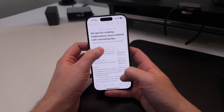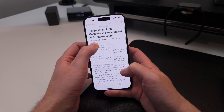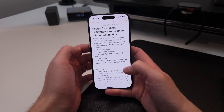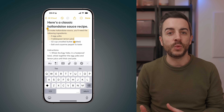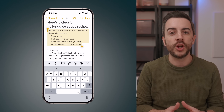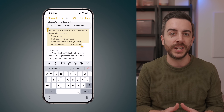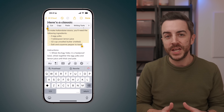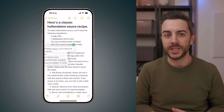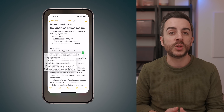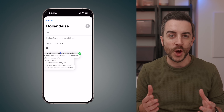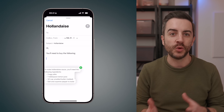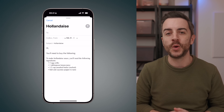This also works across apps. So if you've maybe drafted out an email in the Notes app and you then decide that you want to take a portion of it and put it into Mail, just repeat the process. But this time swipe up to come out of Notes, then open Mail and drop it right into your email.